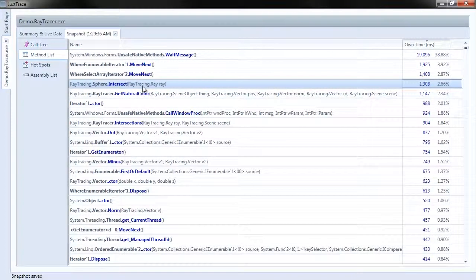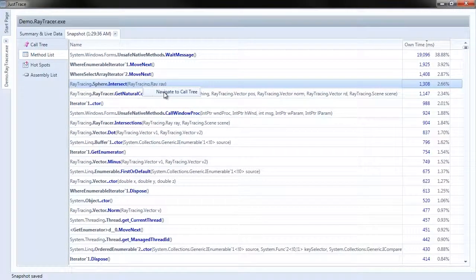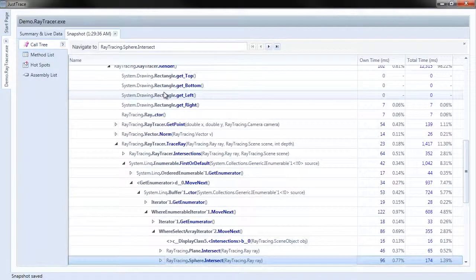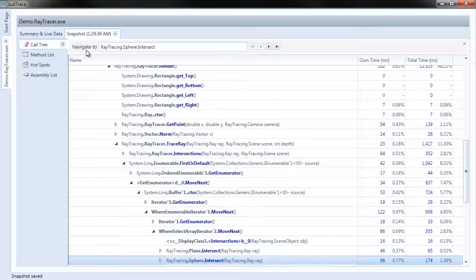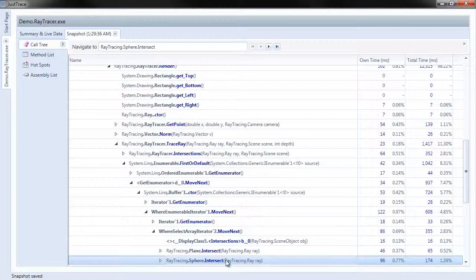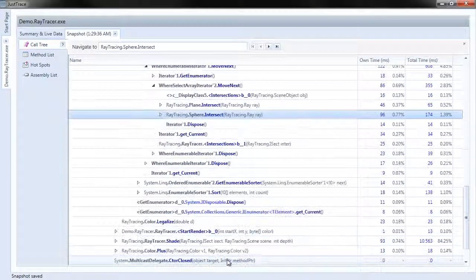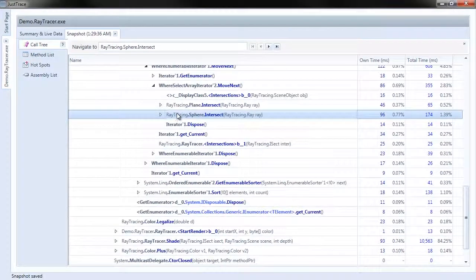I can right click this and choose Navigate to Call Tree. Now we're back to the Call Tree. At the top of the screen we have the Call Tree Navigator panel open. Down here we have the first instance selected, raytracing.sphere.intersect.